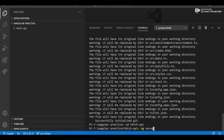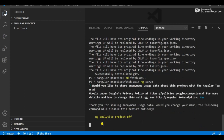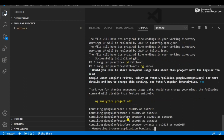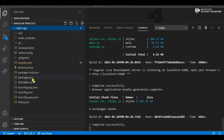Now go to your project directory using 'cd fetch-api'. I already created it. Now run the command 'ng serve' — it runs your application in the browser. Navigate to localhost:4200. It compiled successfully and the default project interface is now visible.